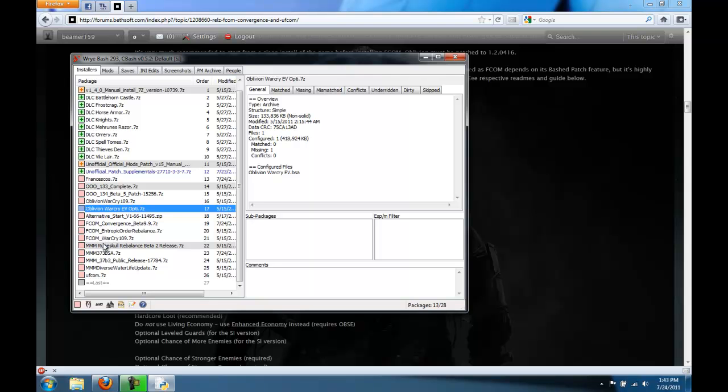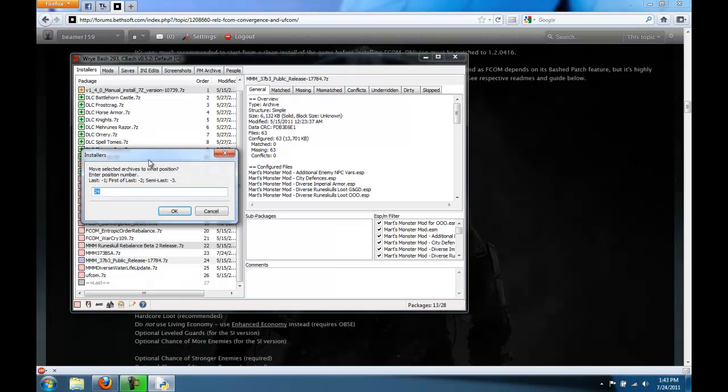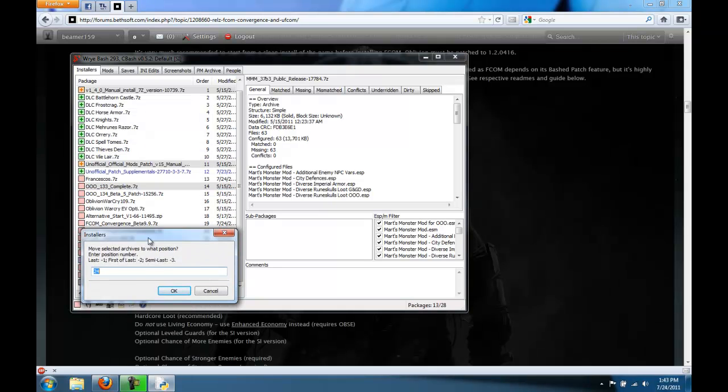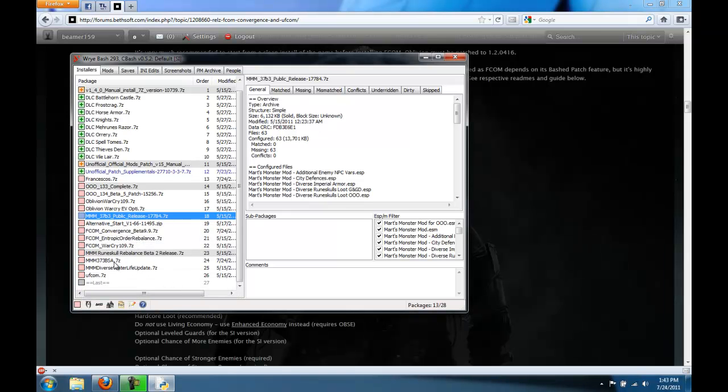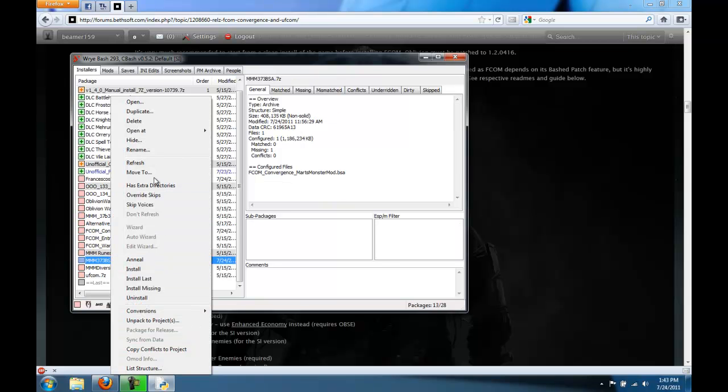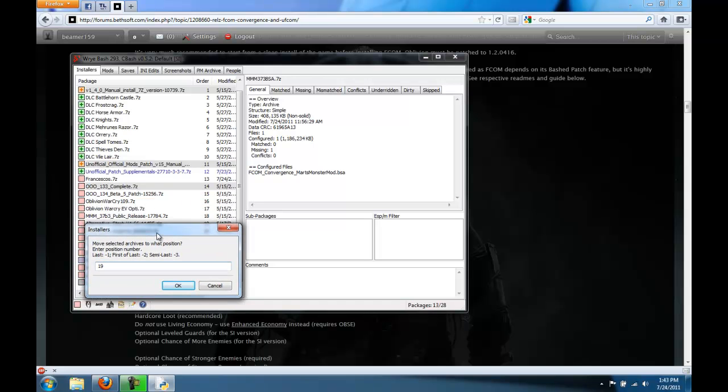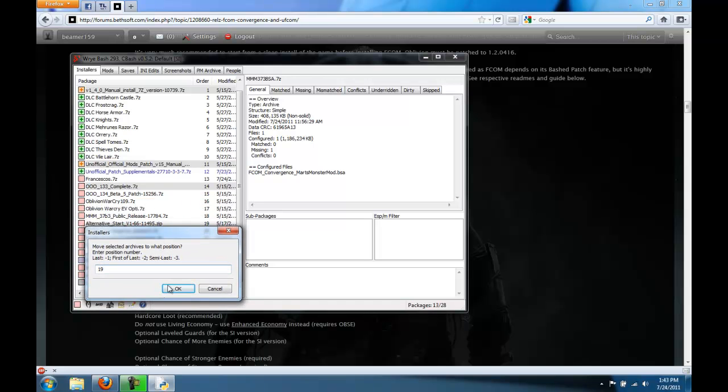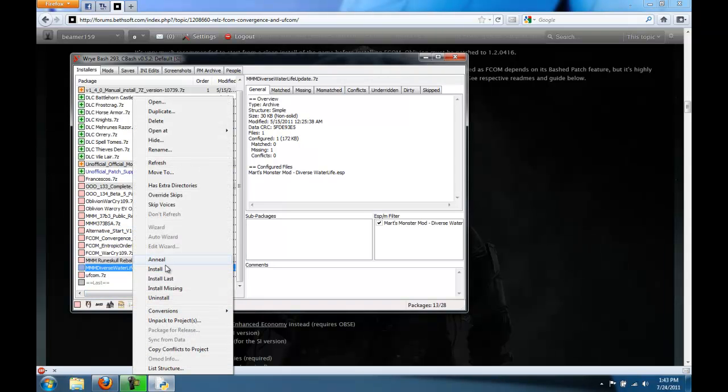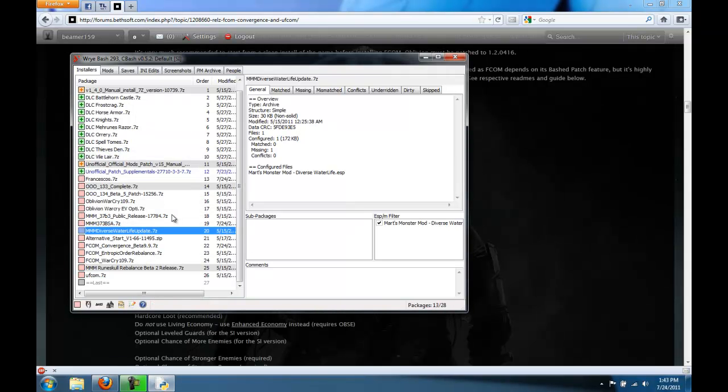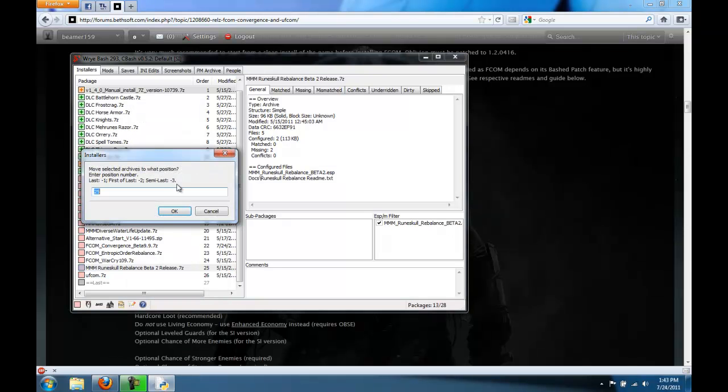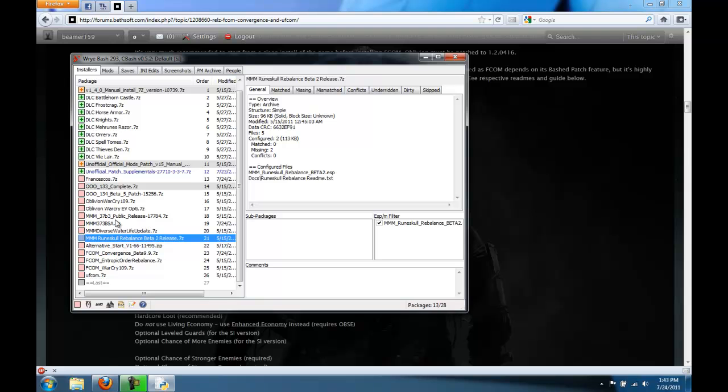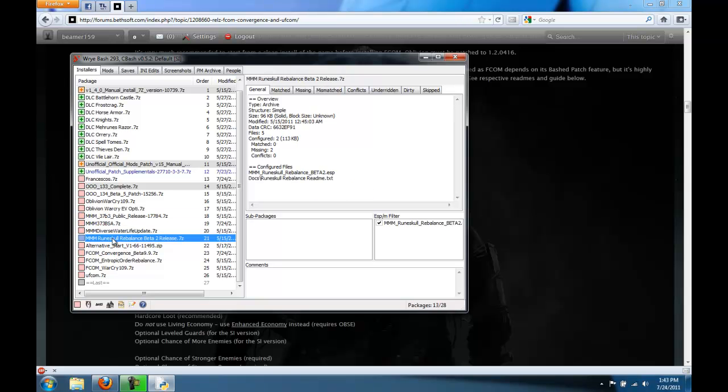The BSA with all of the resources is 17. And then we have Mart's Monster Mod. This has all of the ESPs, so we're going to move this one to 18. Then the Diverse Water Life, and then the Rune Skulls.